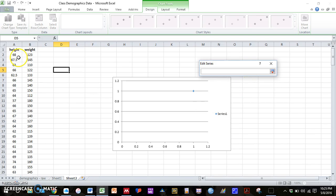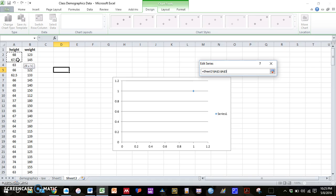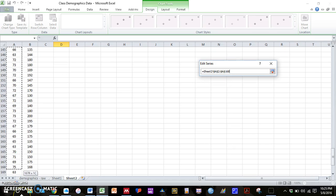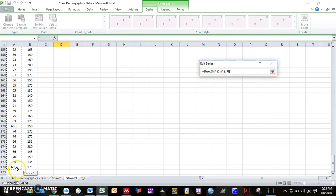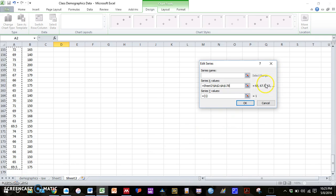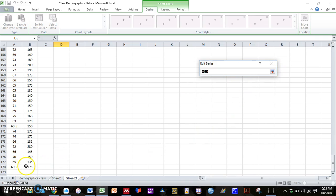And then I just need to select my x and y variables. So for x, I'm going to select height. Sometimes it screws up if you select the first cell that actually says height. So I'm not going to select that.